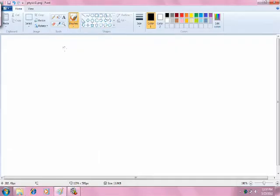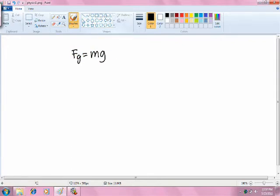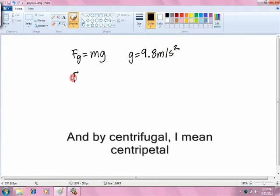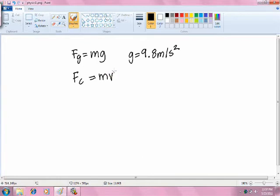On Earth, the force of gravity equals mass times gravitational acceleration, where the gravitational acceleration equals 9.8 meters per second squared. Centrifugal force is equal to mass times the velocity squared, all over the radius.